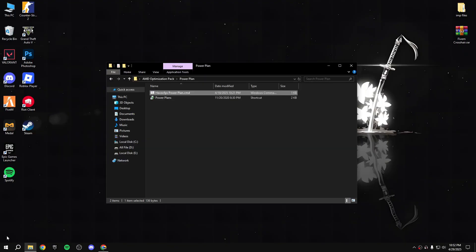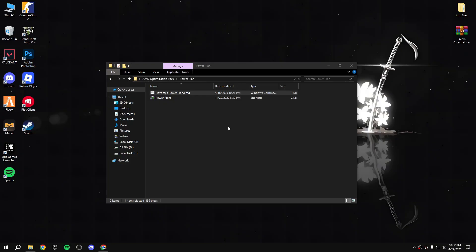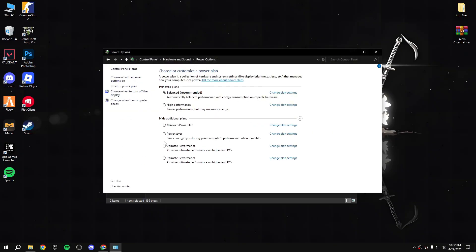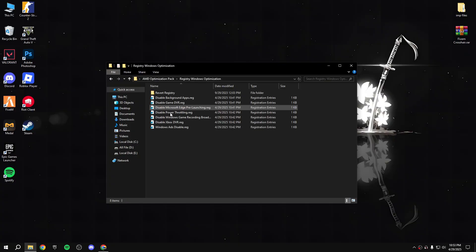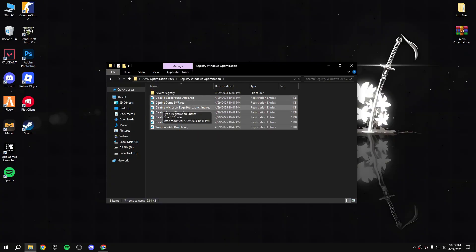Go back to power plan. Search for power plan options and you'll see ultimate performance. I suggest you use the balanced option - the recommended one. But if you want, you can use ultimate performance - try it and play the game. If it's good for you, keep it. If you're still getting stuttering, switch back to balanced.